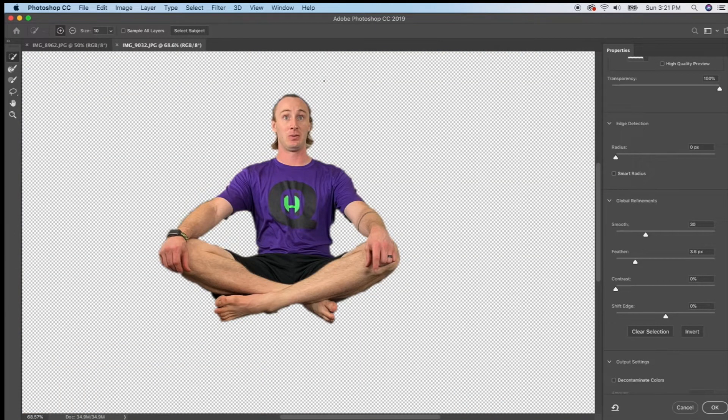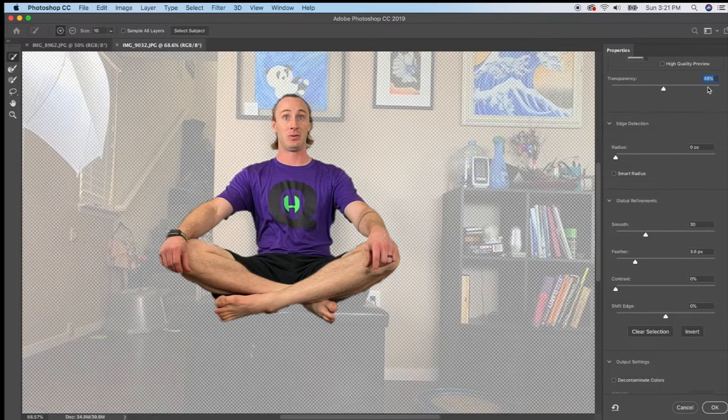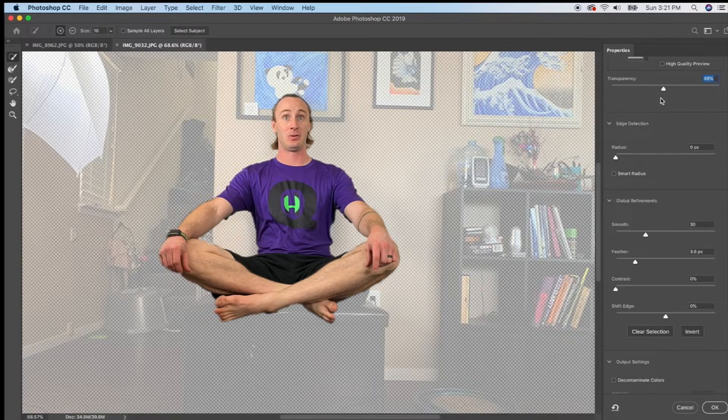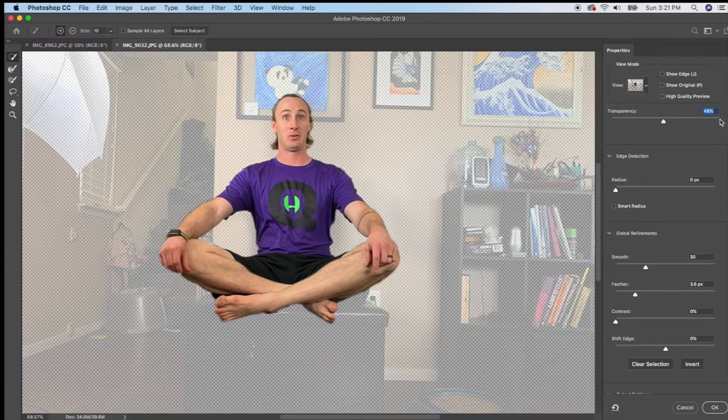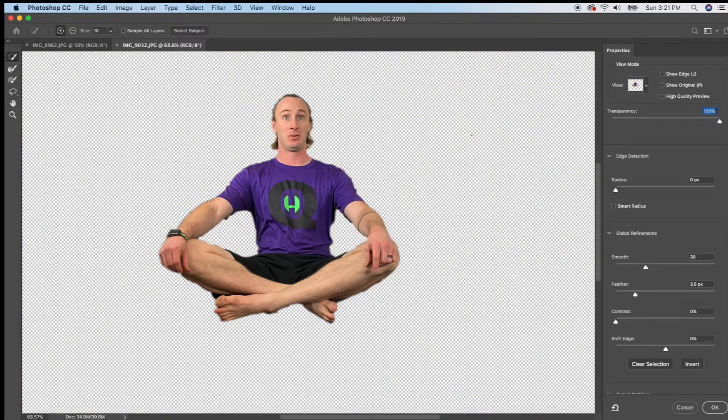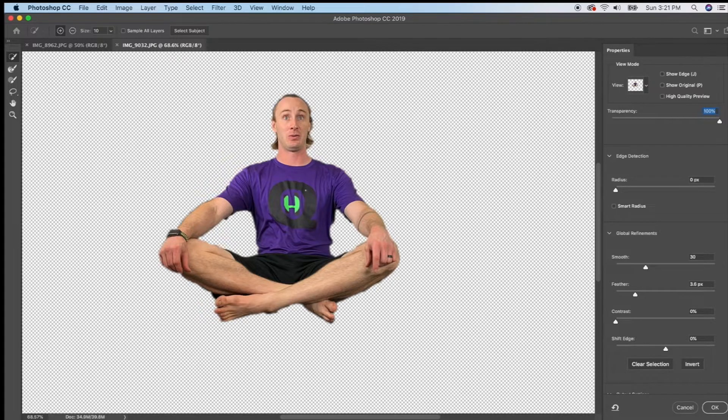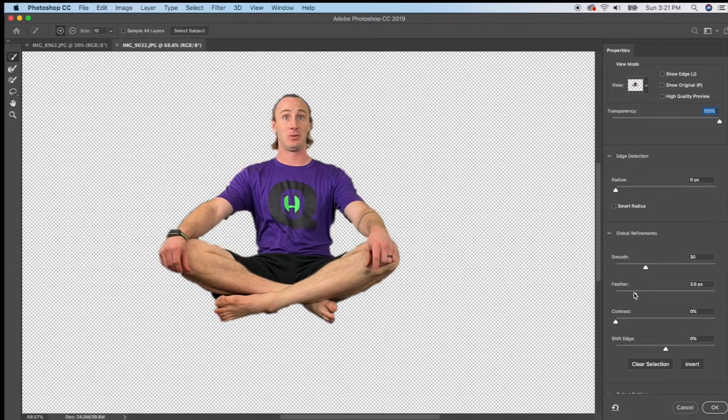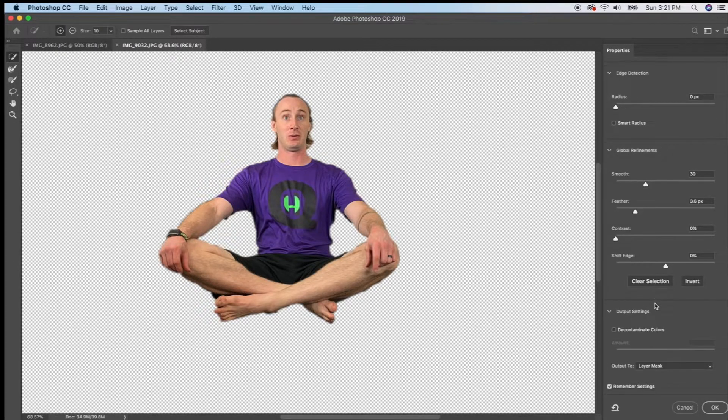When I do that if you don't see what I see you probably have this transparency over at the right probably is not a hundred percent so if you make your transparency a hundred percent you should be able to only see what you selected. I have mine smoothed out and feathered so that it doesn't look so harsh.